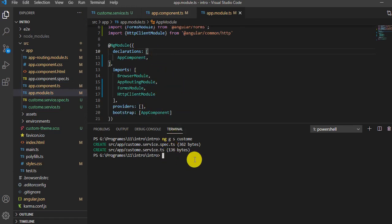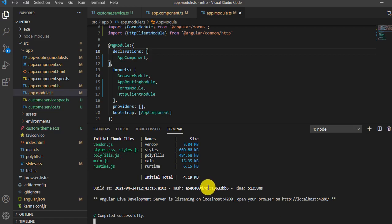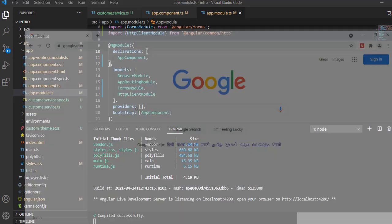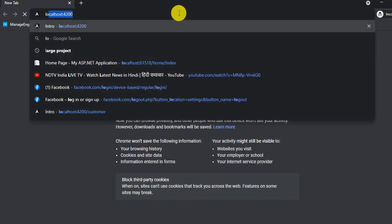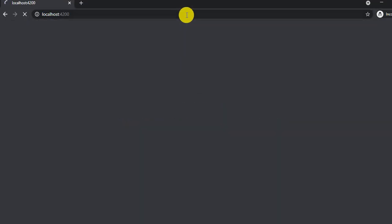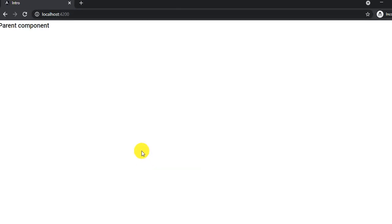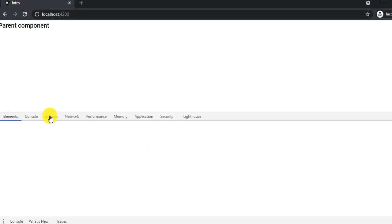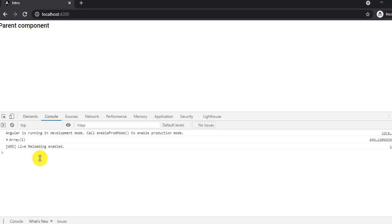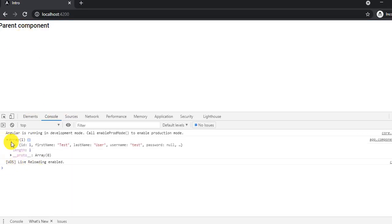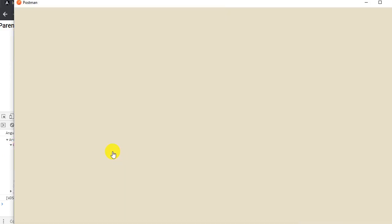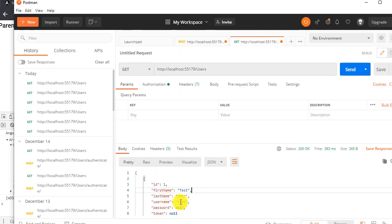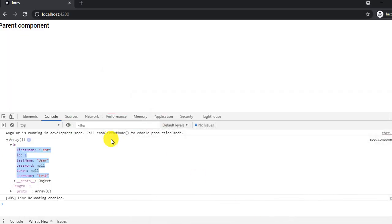The application compiled successfully. I'll open the browser and go to localhost:4200. I'll inspect the page because I've logged the data to console. See, there's an array with the same data we saw in Postman. This is how you can get the data from an API.